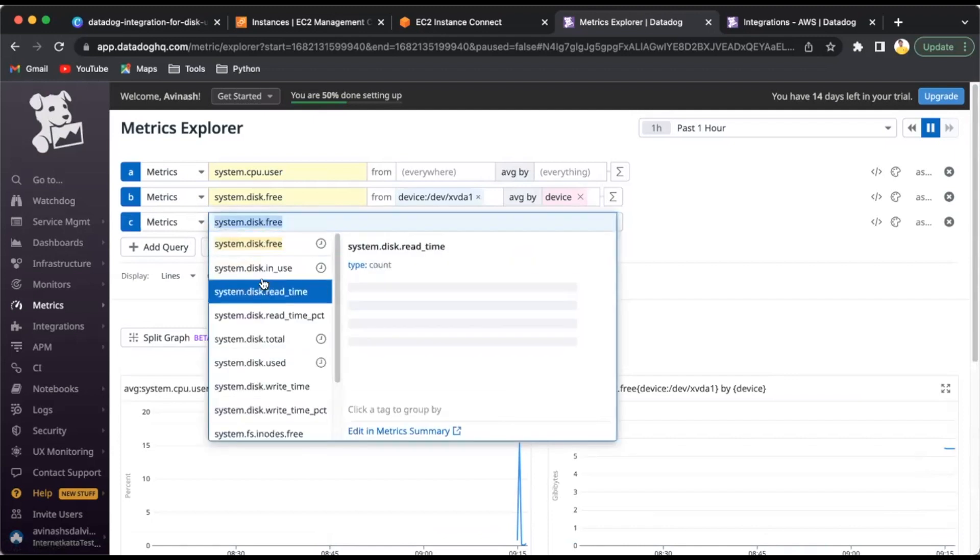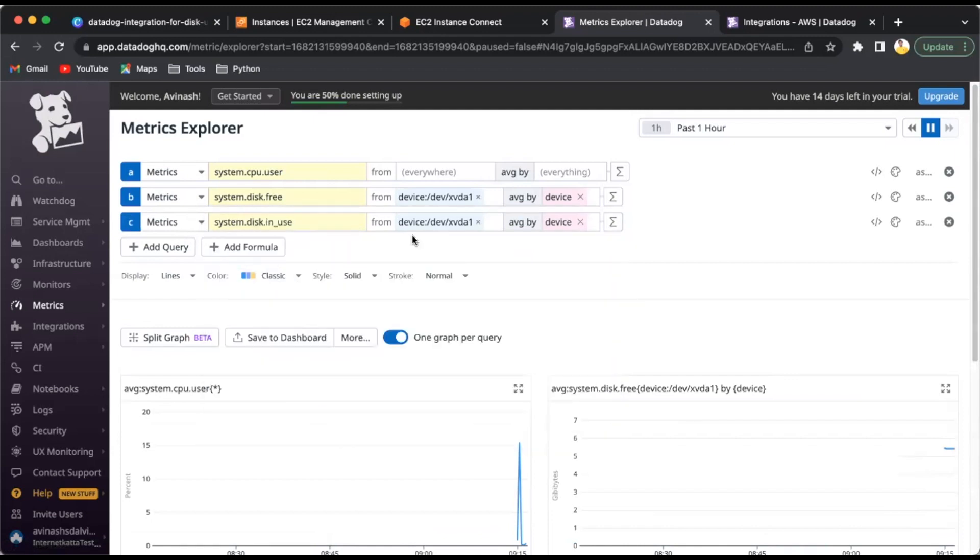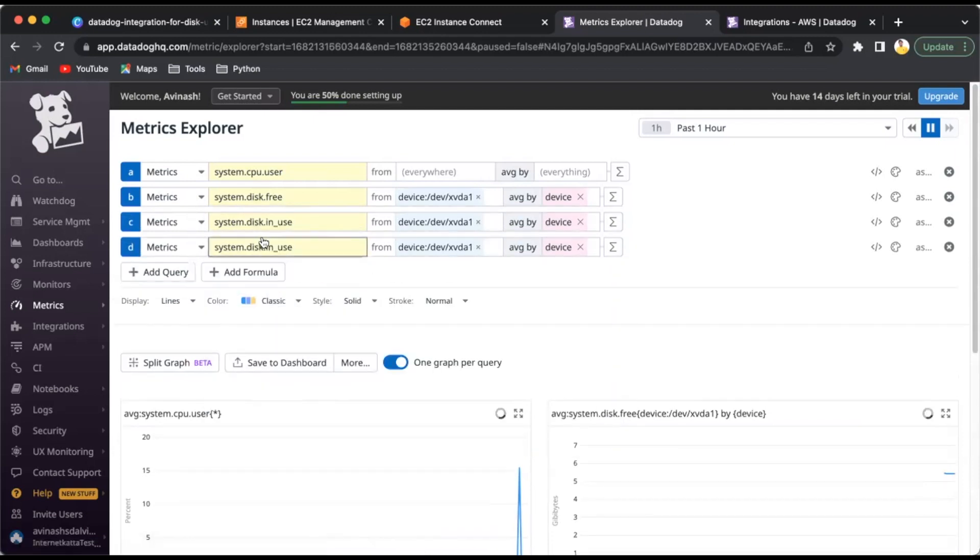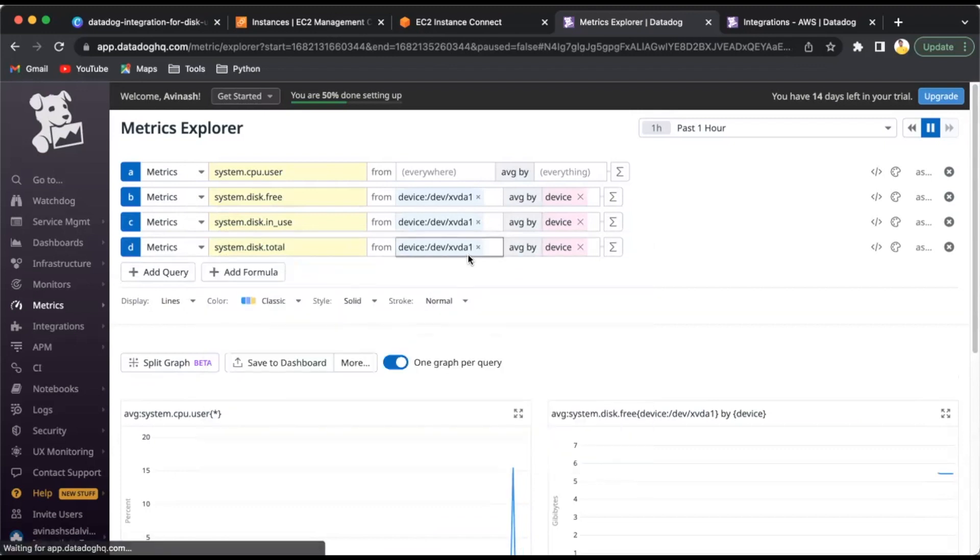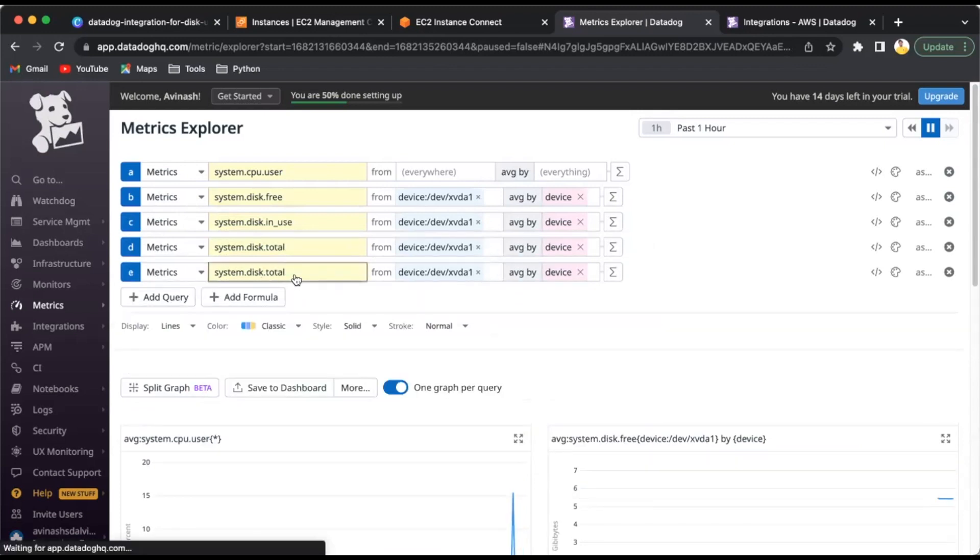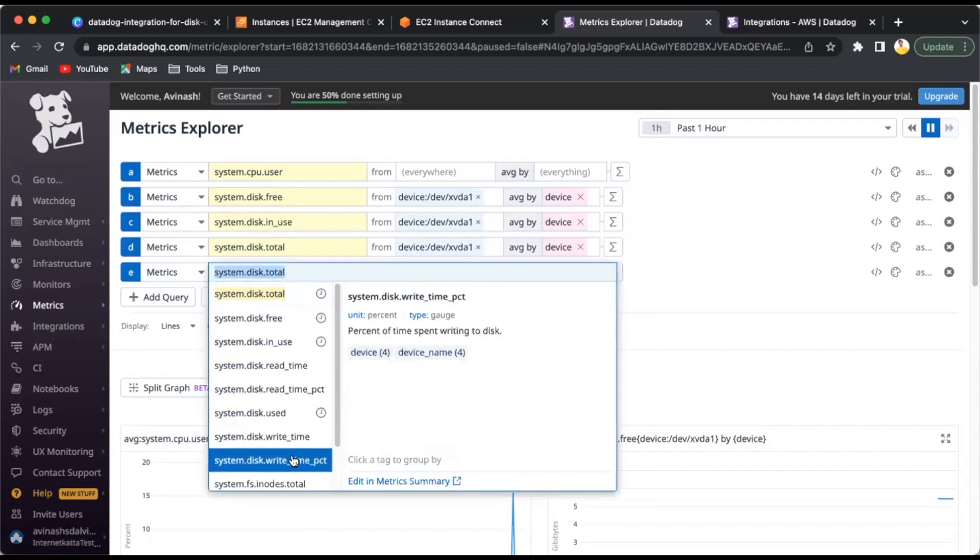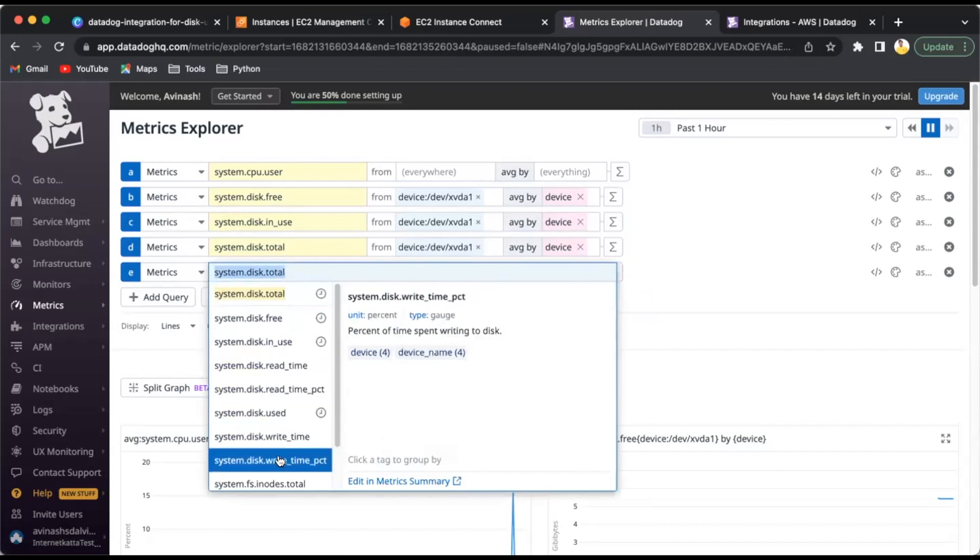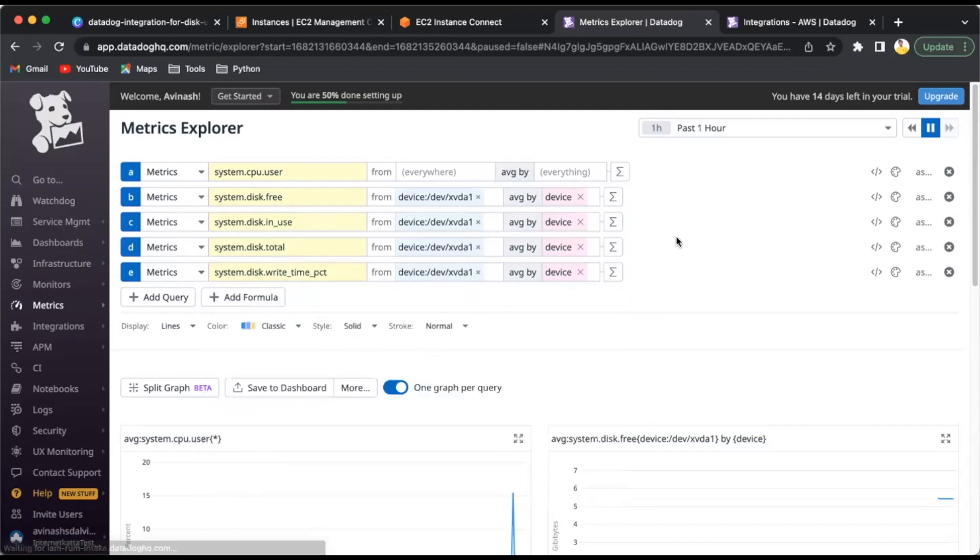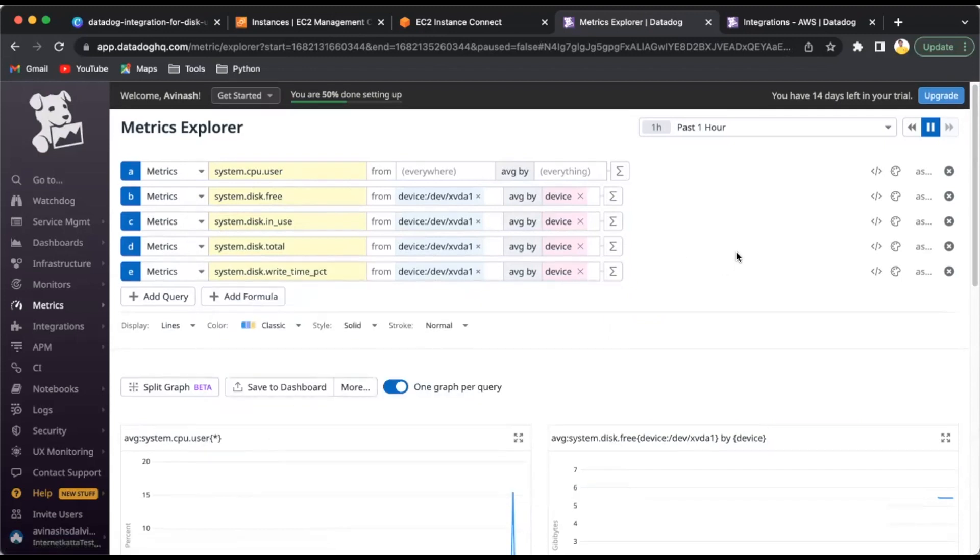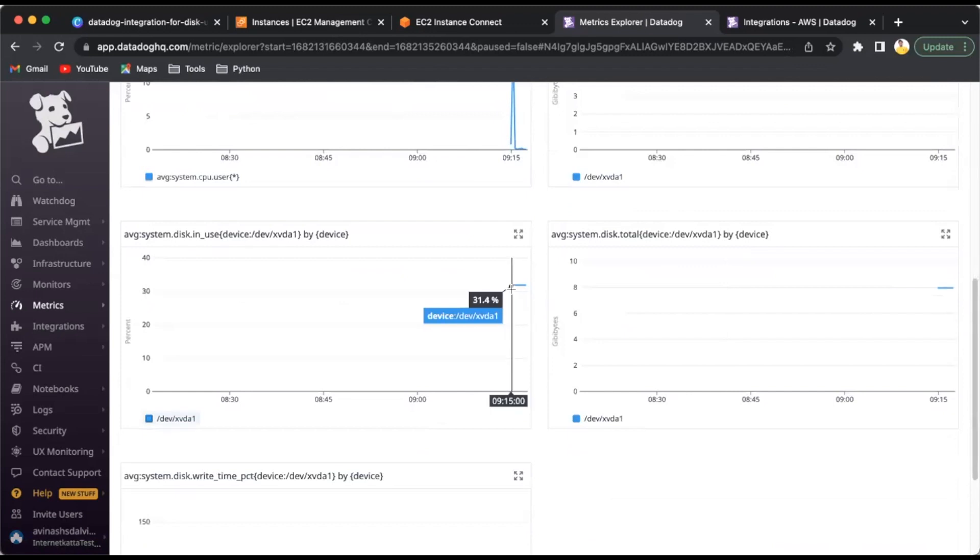You can see it starts showing the details here. I'll add one more for disk.in_use with the same formula, and one more for disk.total. If you want to see write times and write percentage or read operations, you can add those metrics too.